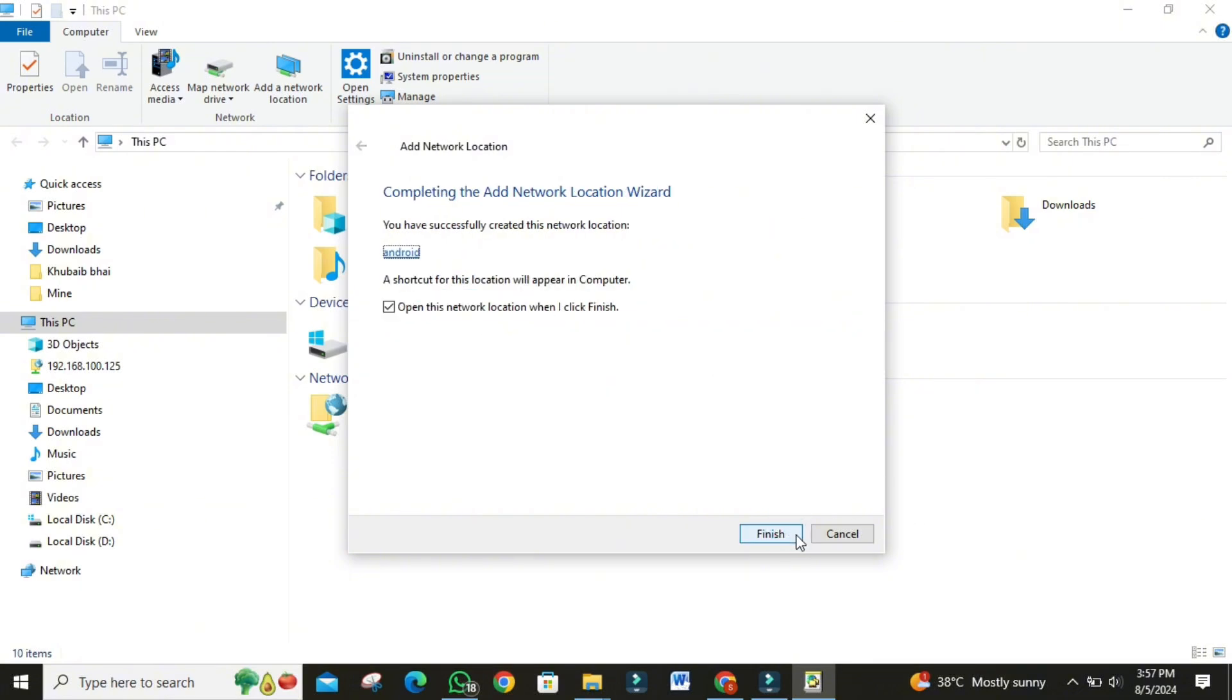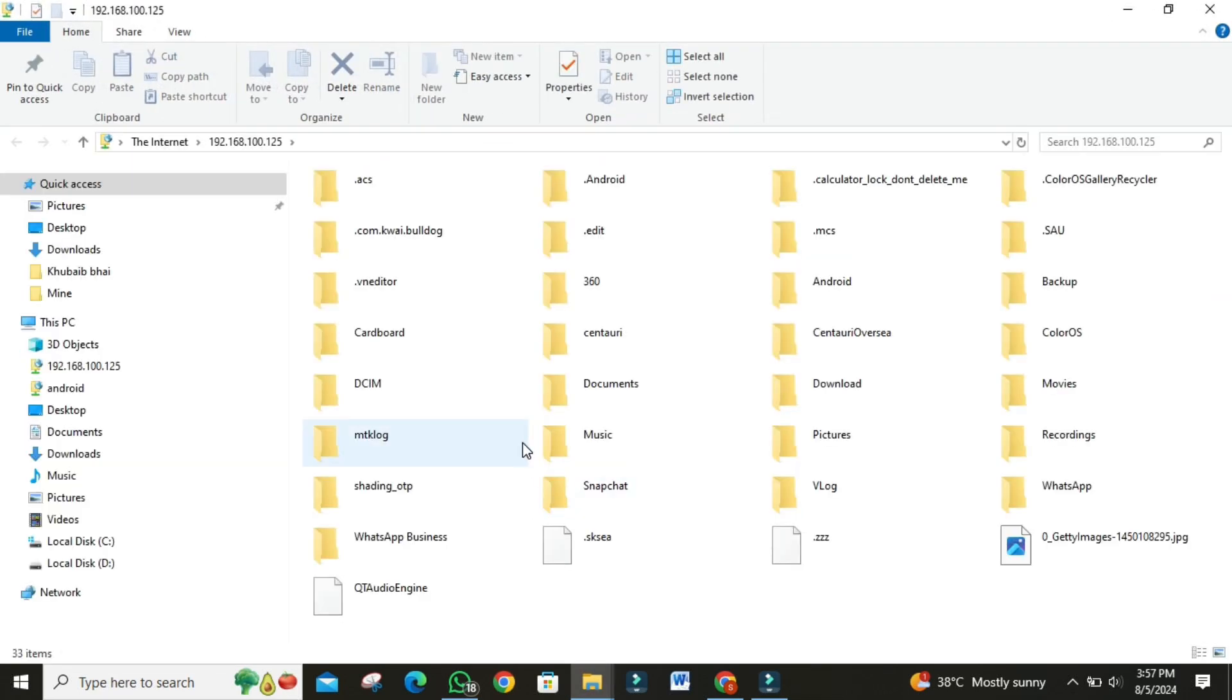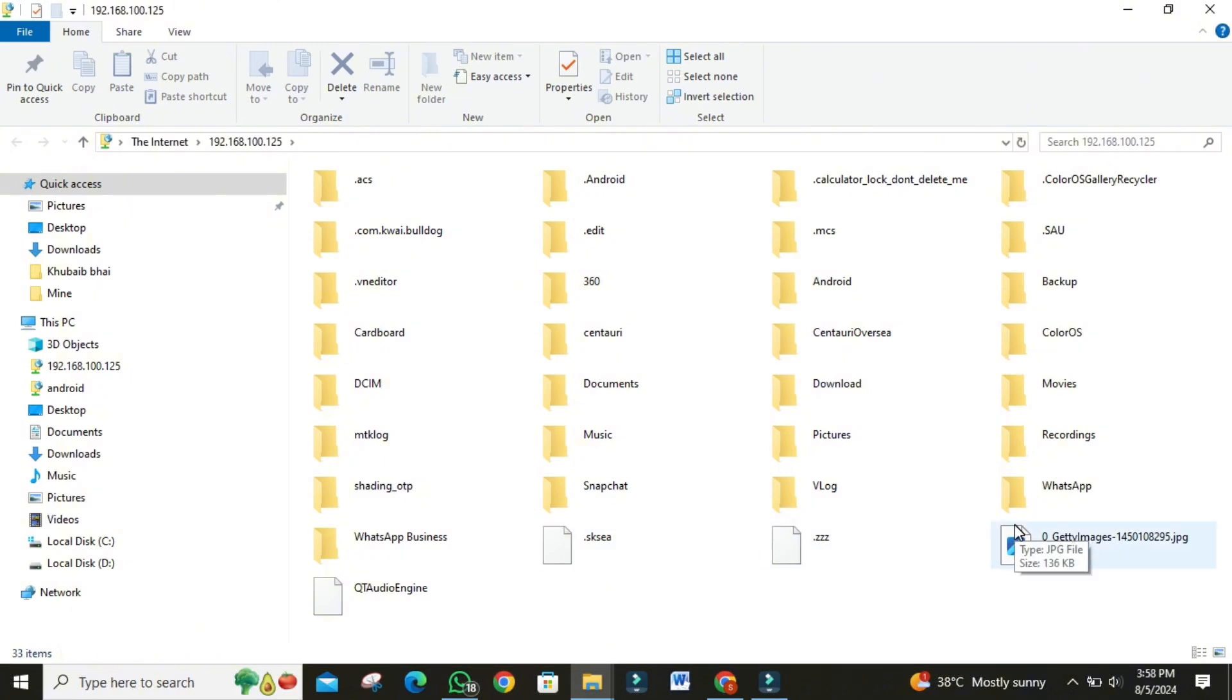Click finish. You'll be prompted to enter a password. Enter the password that is written in the Wi-Fi FTP server app. Enter the password if it asks. And just like that, your phone is now connected to your PC as a network location.